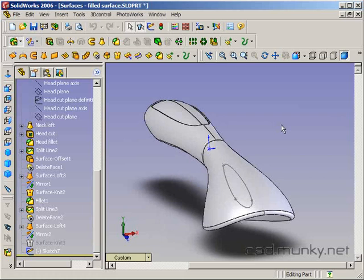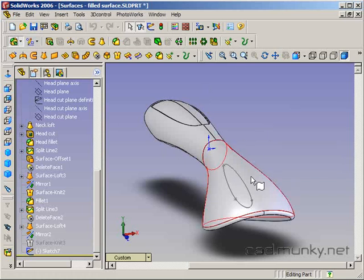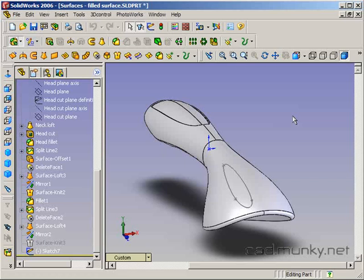Now in this case, I mentioned last time that I wanted to use the trim tool but was not able to because I was starting with a solid body. In this case, we're starting with a surface body so I can use the trim tool. Trim is just basically a shortcut for establishing a split line and then deleting selected faces.